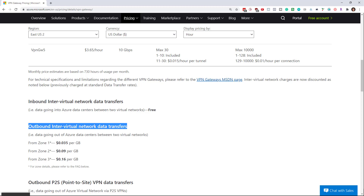All right, hopefully that makes sense. Basically the virtual network connection is one of the ways that you can have devices on two different networks talking together.